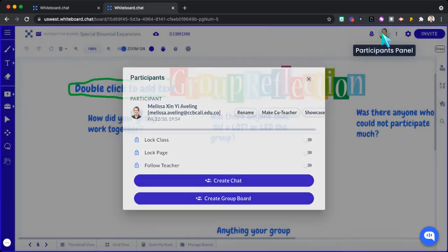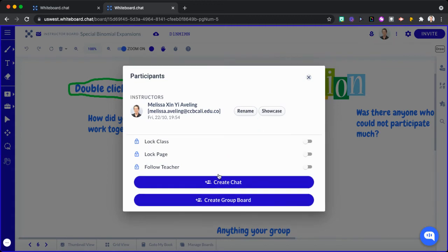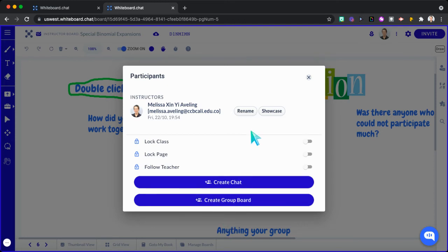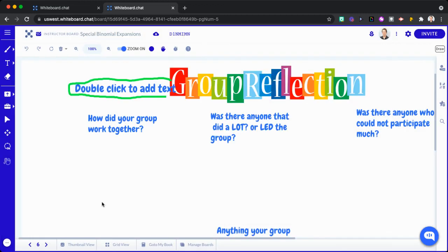I'd say just be mindful. I'd say maybe create a chat for them so they can actually talk to each other, especially maybe if they're virtual. And then you can create group boards and stuff if you want as well.